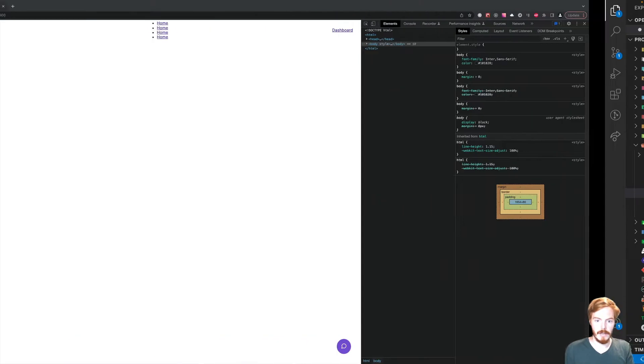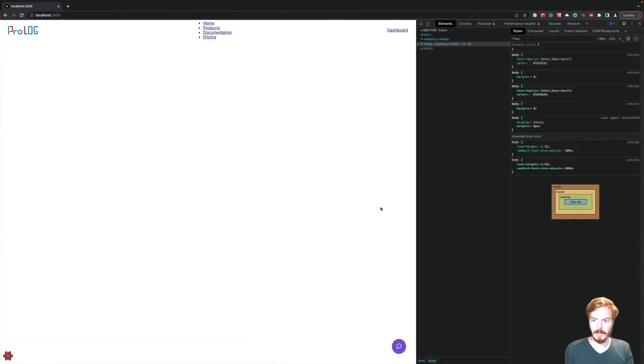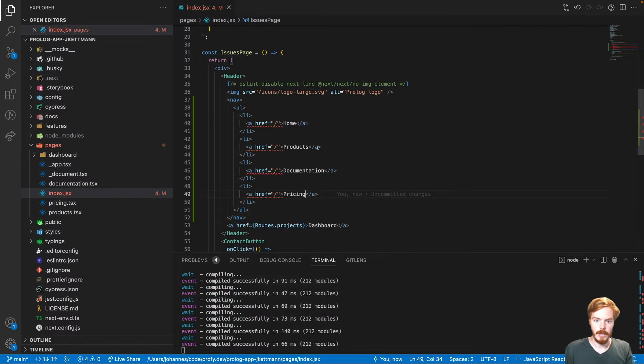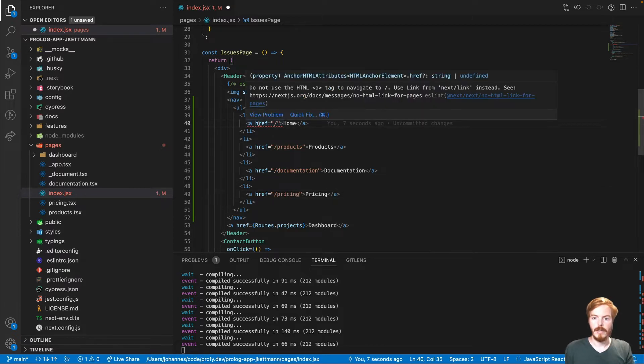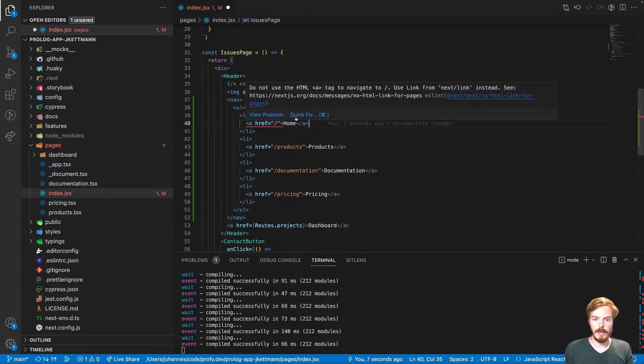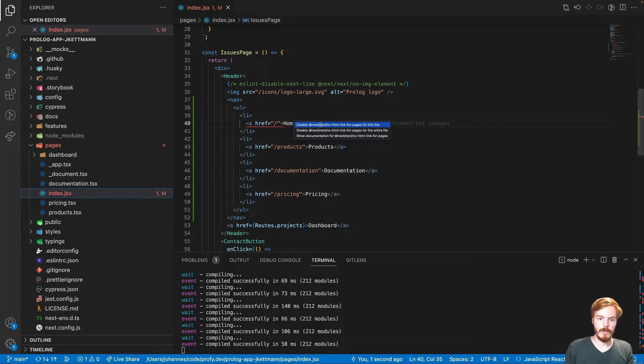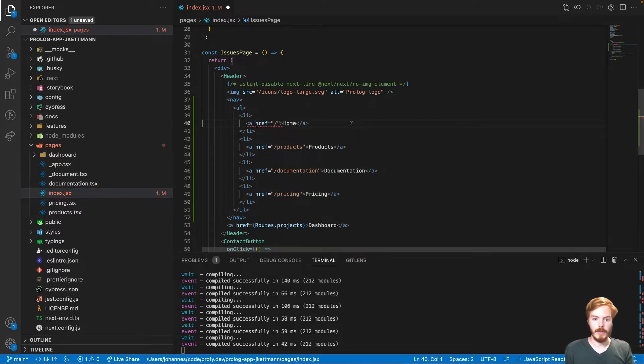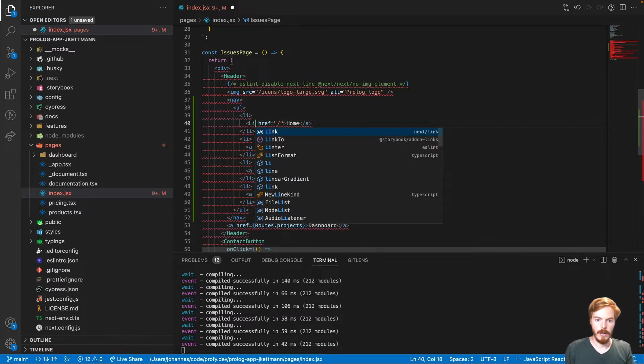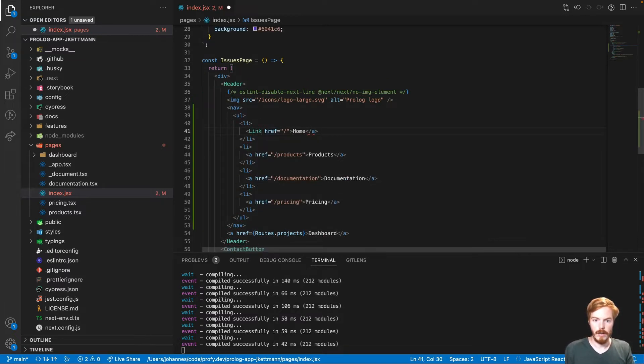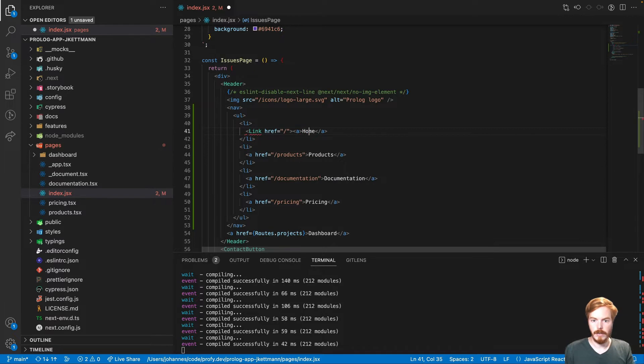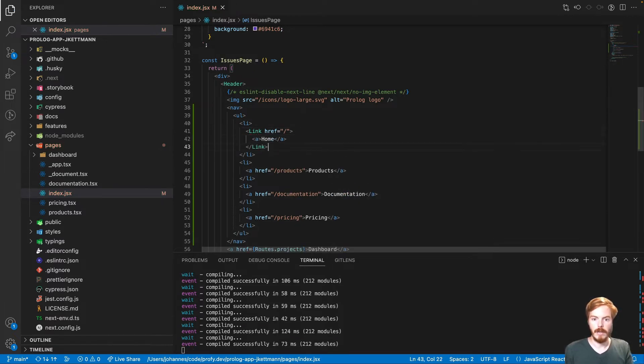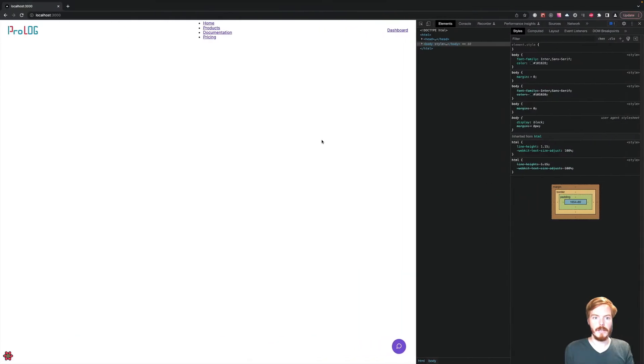Since we use the Next.js application here, it recommends to use Next Link instead of the anchor tag. We could either disable this rule for this line or we use the Link component. Then we wrap this into a Link tag. Now this should fit our HTML already.